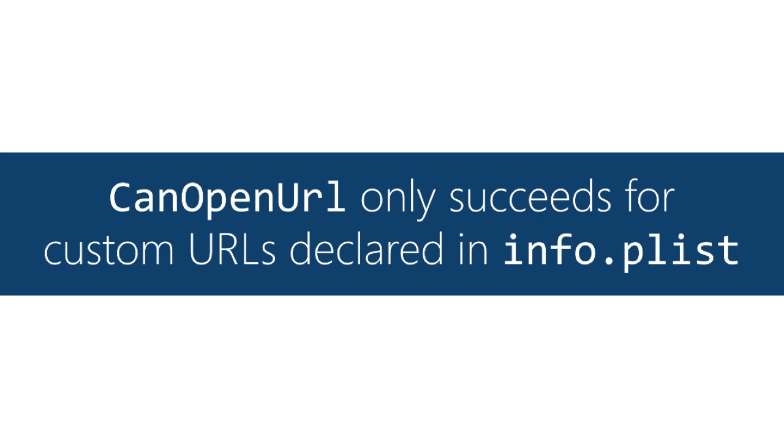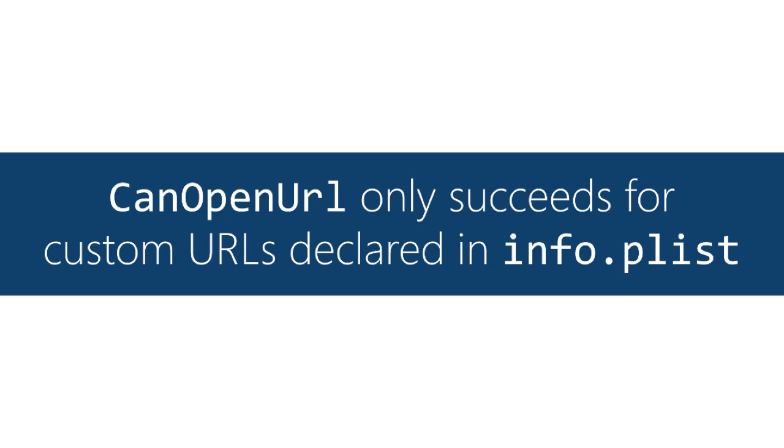In the old behavior, you would call canOpenURL and you would pass in something like Facebook or Twitter, and if those apps were installed, canOpenURL would return true, otherwise they'd return false. Now there's two requirements before canOpenURL will return true. The app, of course, has to be installed, the one you're checking for, and that scheme, the one you're testing, has to be listed in your info.plist file. So this is sort of a tightening of the rules. It prevents apps from scanning using a bunch of different URLs to basically scan for which other apps are installed on the device.